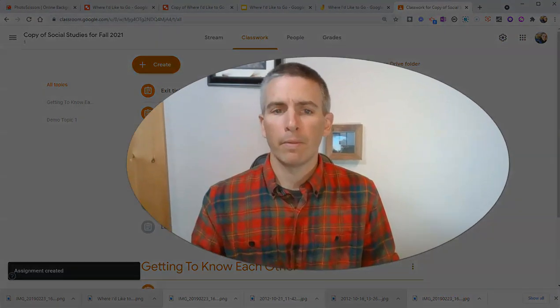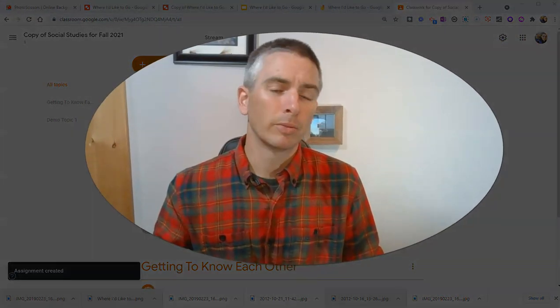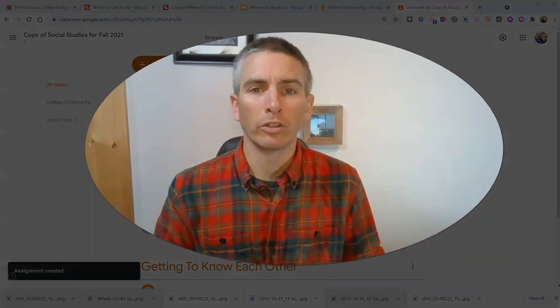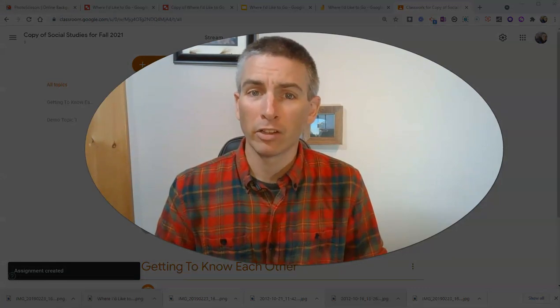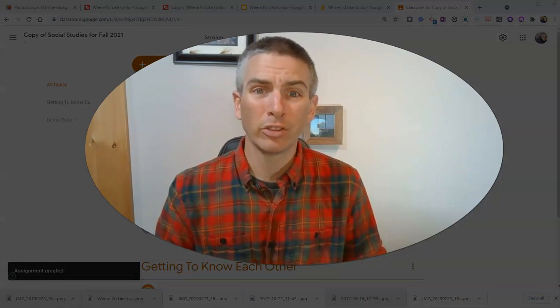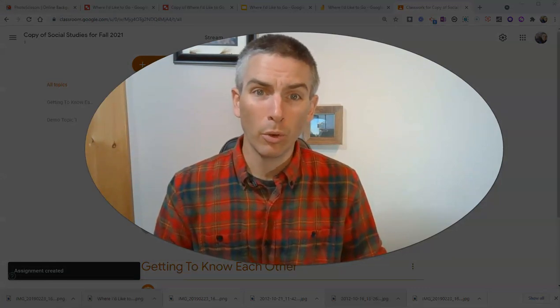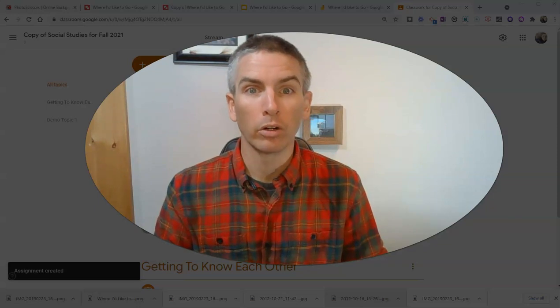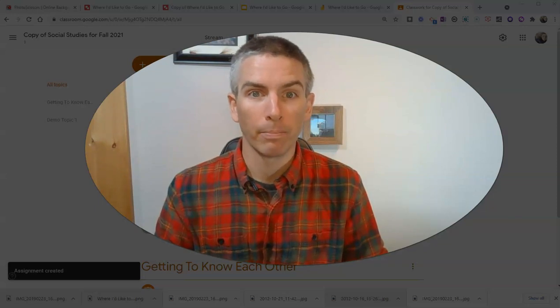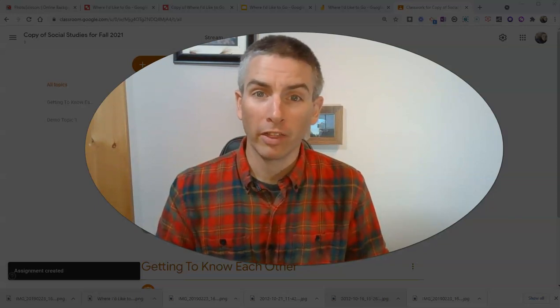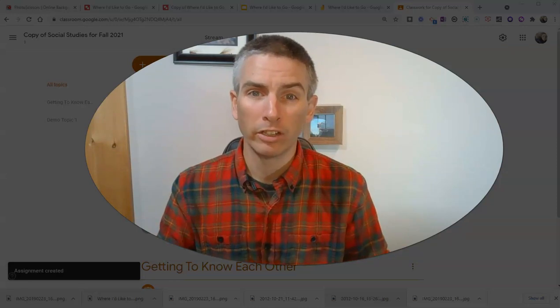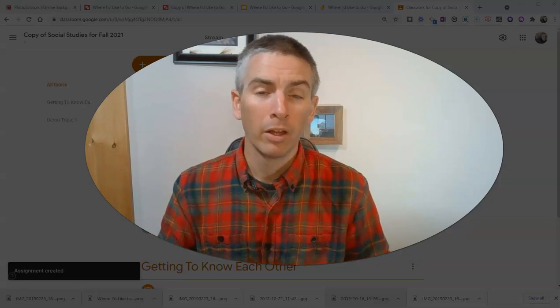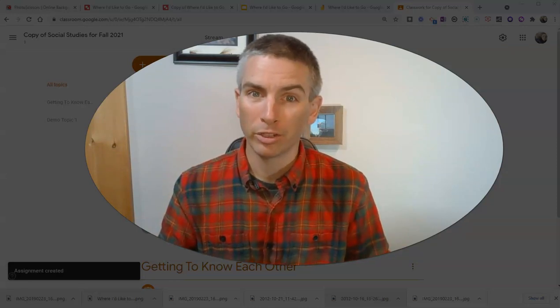So, that's a fun way to get to know your students a little bit at the start of the school year. And introduce them to Google Drawings, Google Slides, or Google Jamboard. As always, for more tips and tricks like this, please check out freetechforteachers.com or subscribe to my YouTube channel.